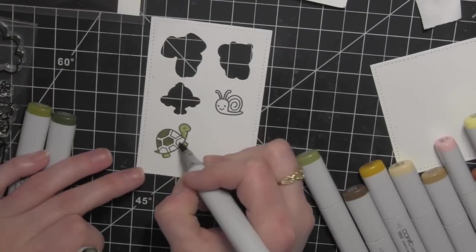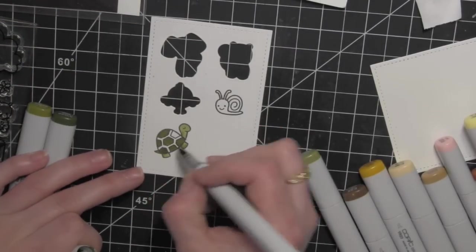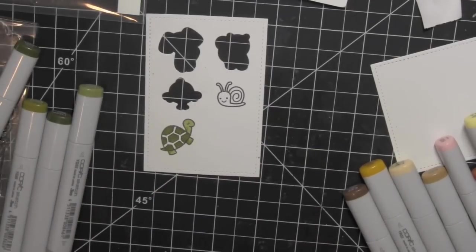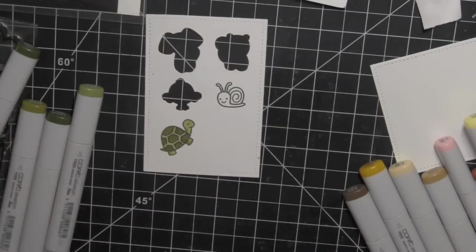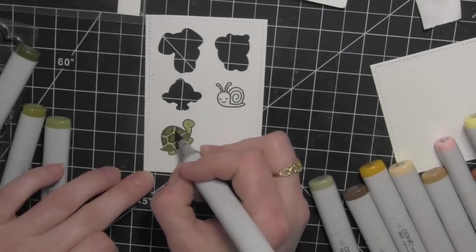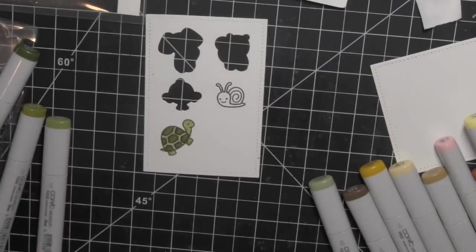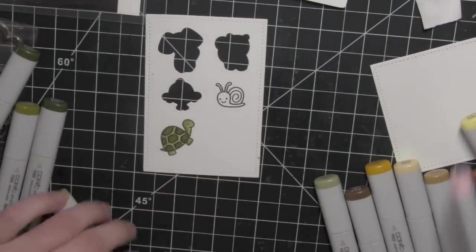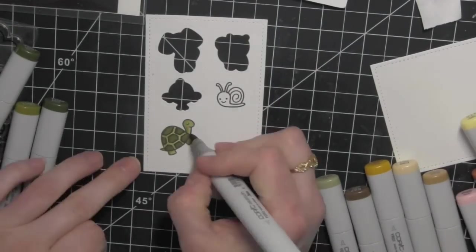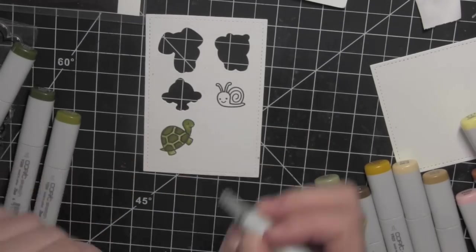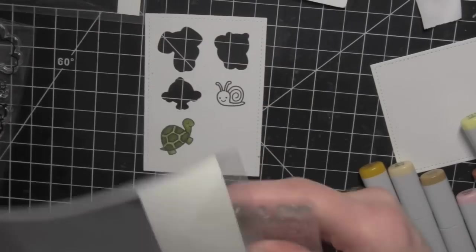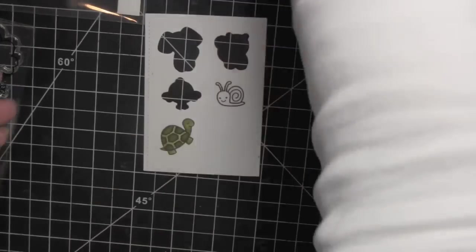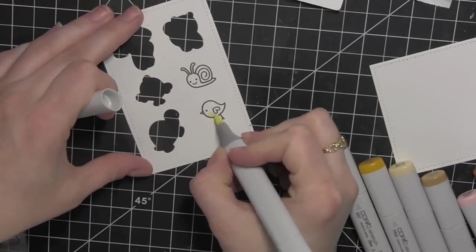I really just went with whatever colors spoke to me for the critters and because all of the backgrounds are going to be some shade of blue I tried to keep the critters somewhat colorful. Some of them are more in the browns and neutrals family but otherwise I tried to implement some other colors, the aquas, the greens, some yellows even a little pinkish or pink and red just to add interest and pops of color to the card.